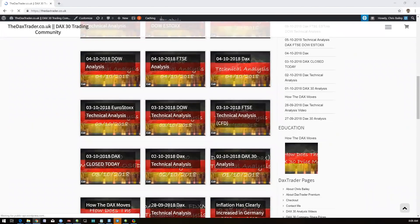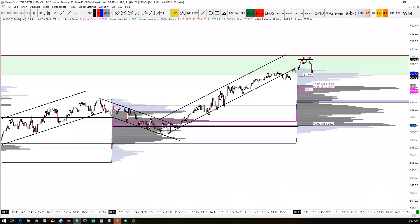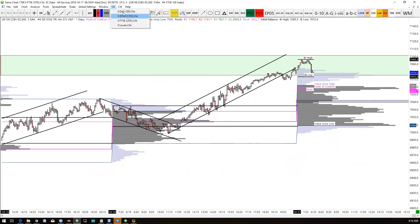As far as today's concerned, we went through the DAX, the Dow, and FTSE on the webinar. So let's do a quick summary of those, and we'll start with the DAX.